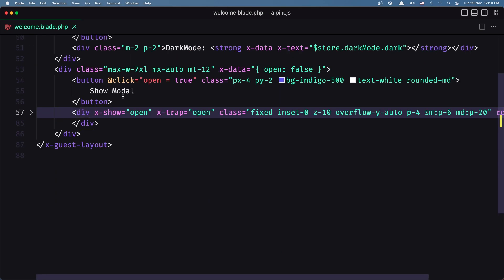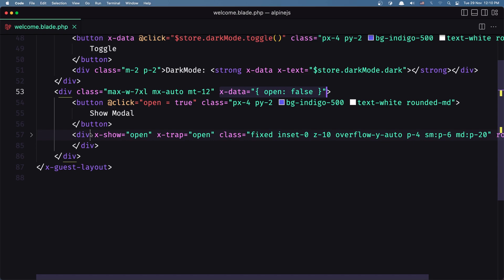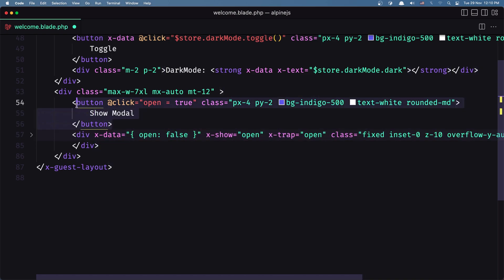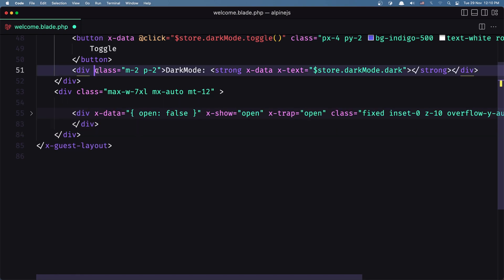And here is the button. What I'm going to do, I'm going to remove this x-data from here and I'm going to move it in here. Here is the modal and the button, I'm going to cut and paste it after this dark mode.